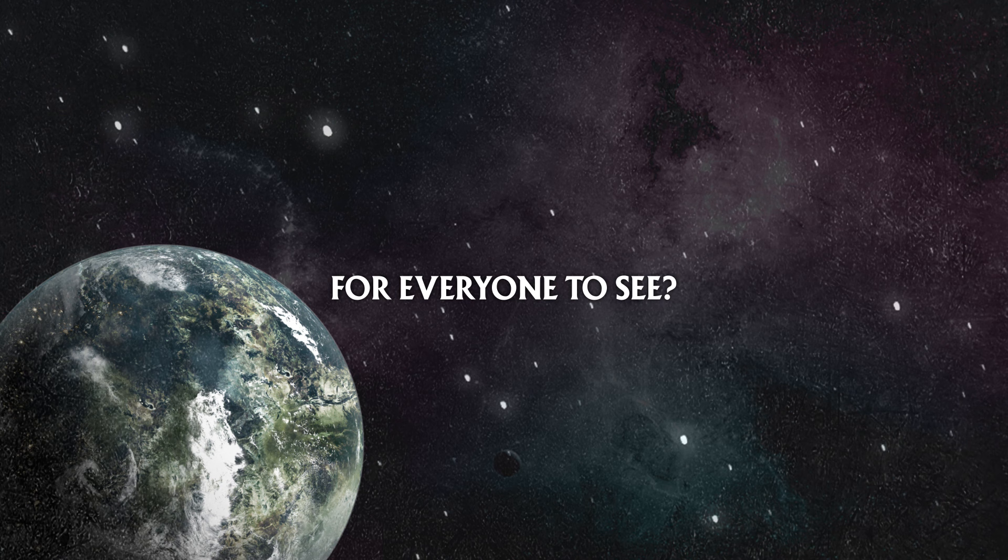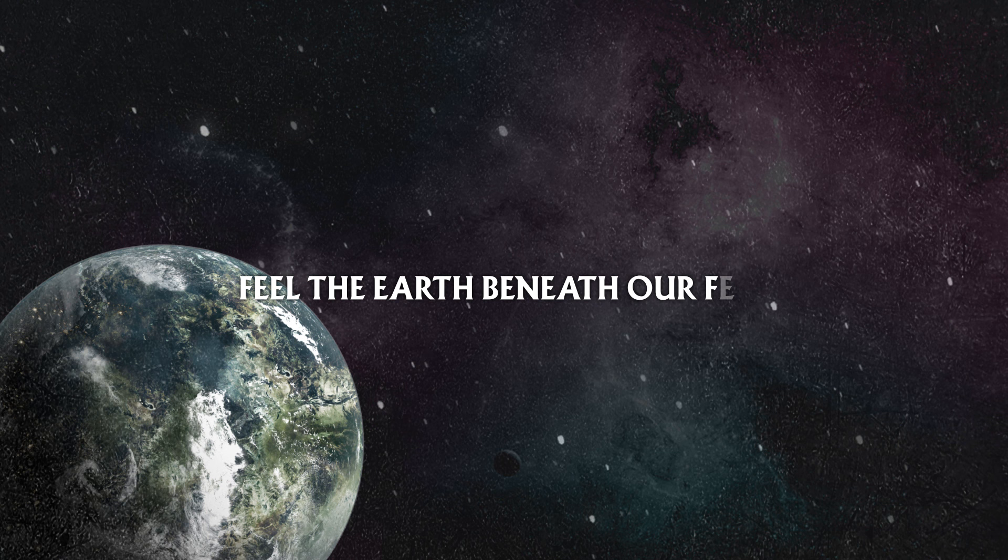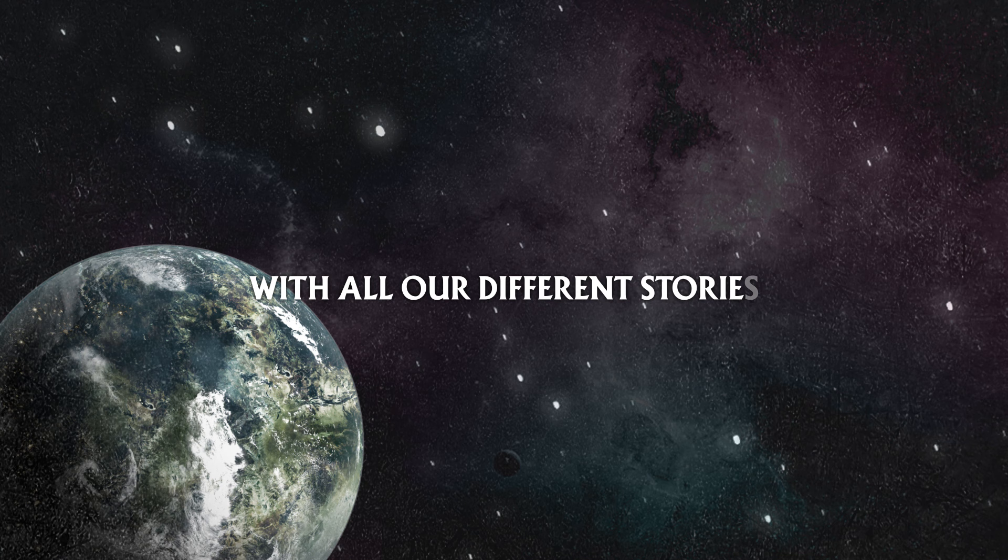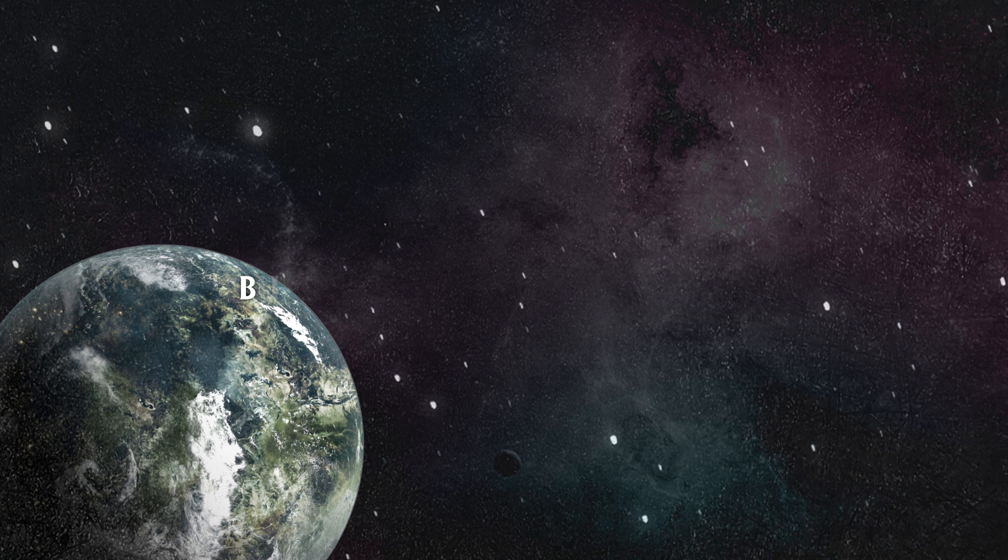Feel the earth beneath our feet. With all our different stories, we'll follow the lights. But something might be ending when our worlds collide